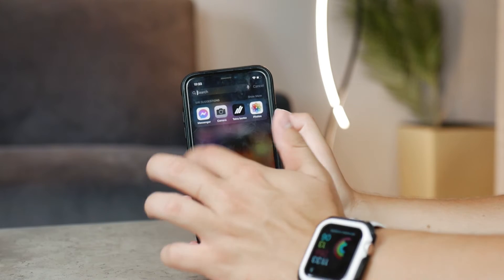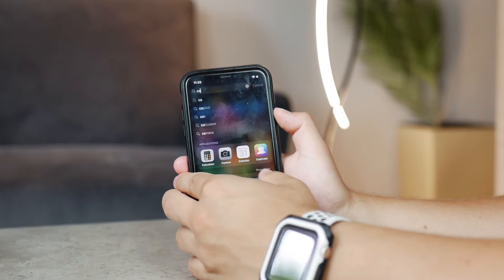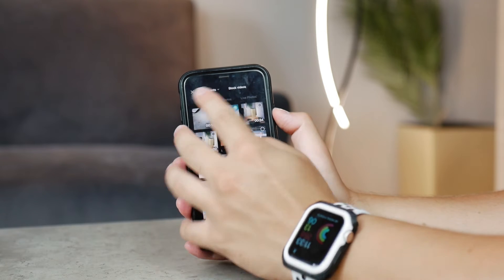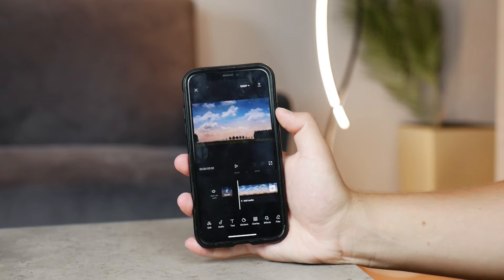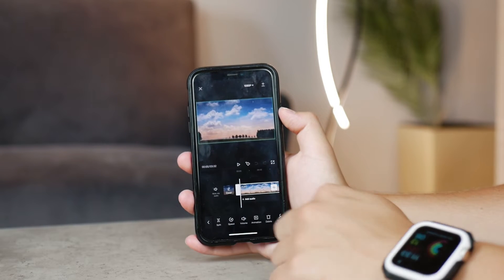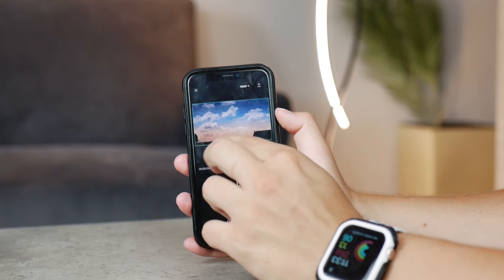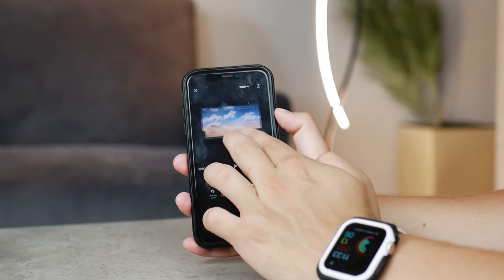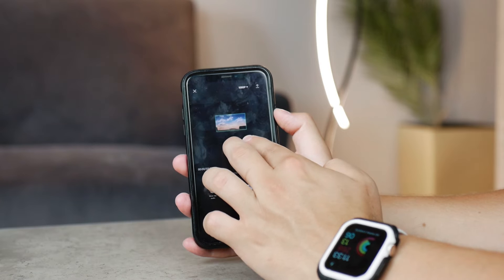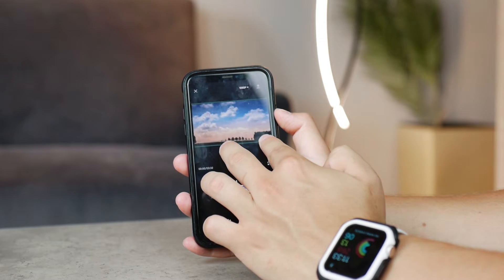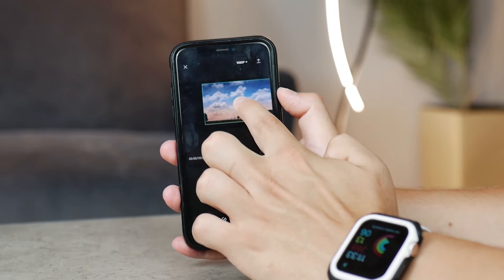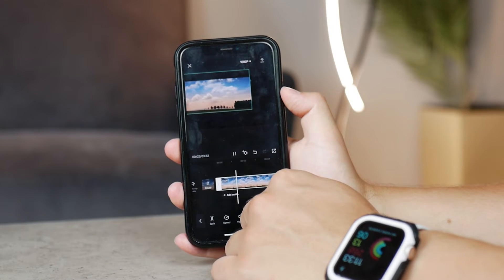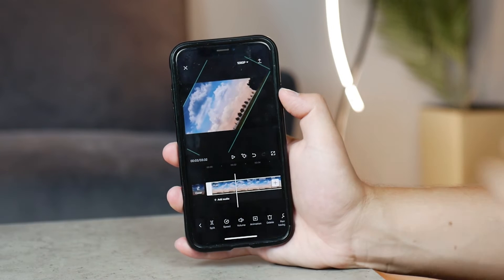Here are some things you can do with CapCut that you cannot do in the gallery app. Starting with zooming in and out: you open the app, import the video to the timeline, select it, and you can pinch to zoom in or out. You can also change the position of the video clip — upper right corner, upper left, wherever you want. You can rotate it with your fingers and move it around. It's really great for editing.